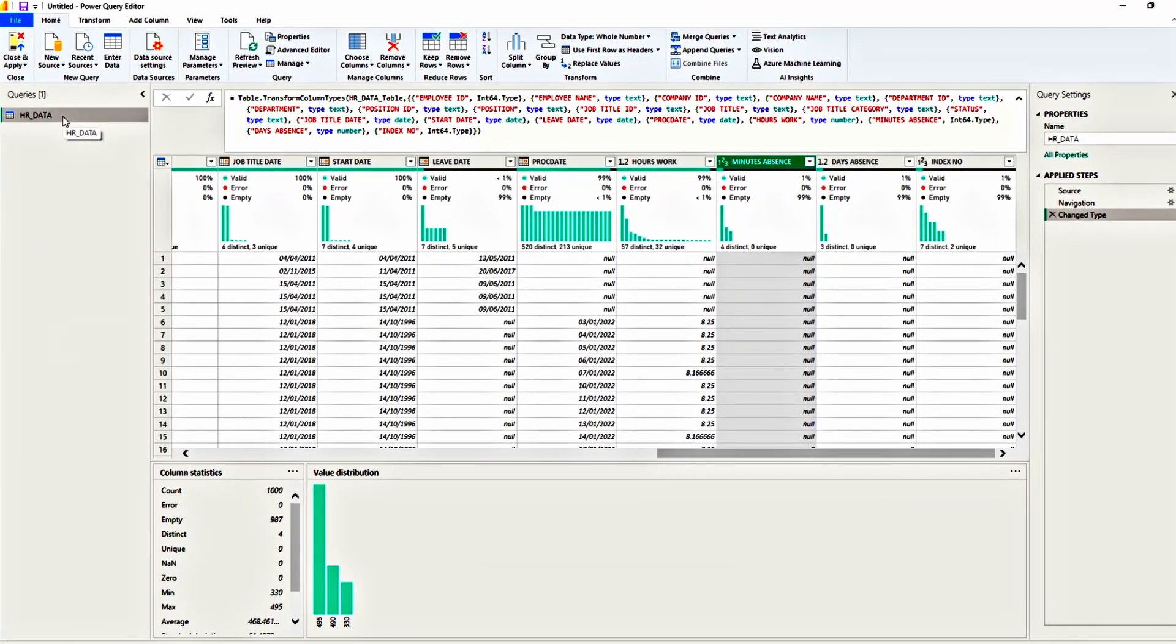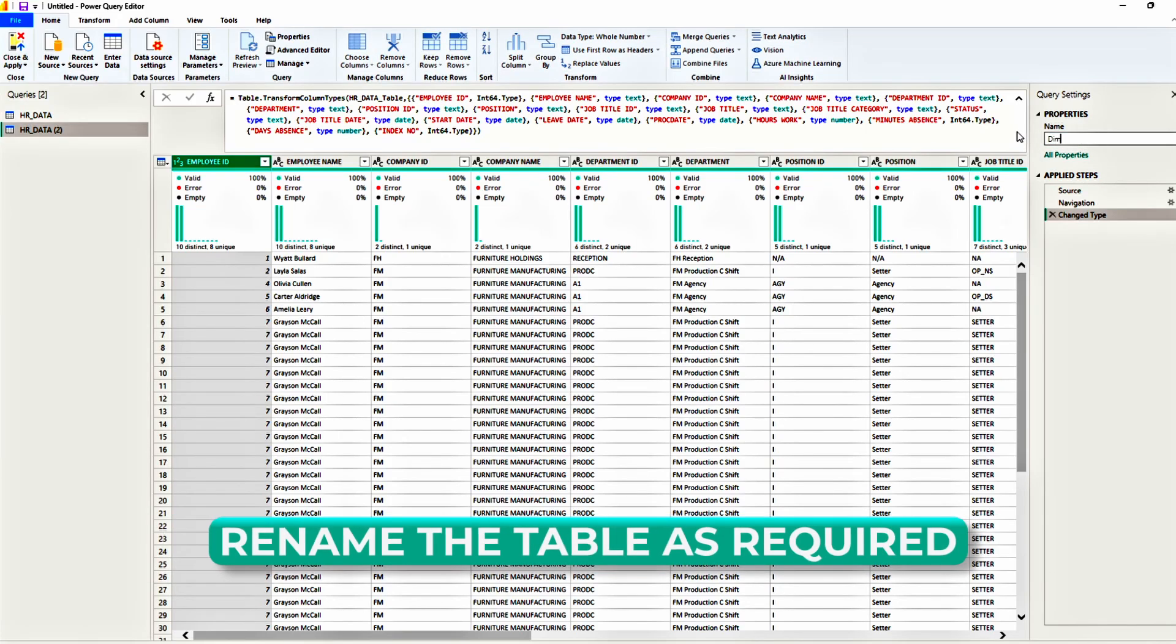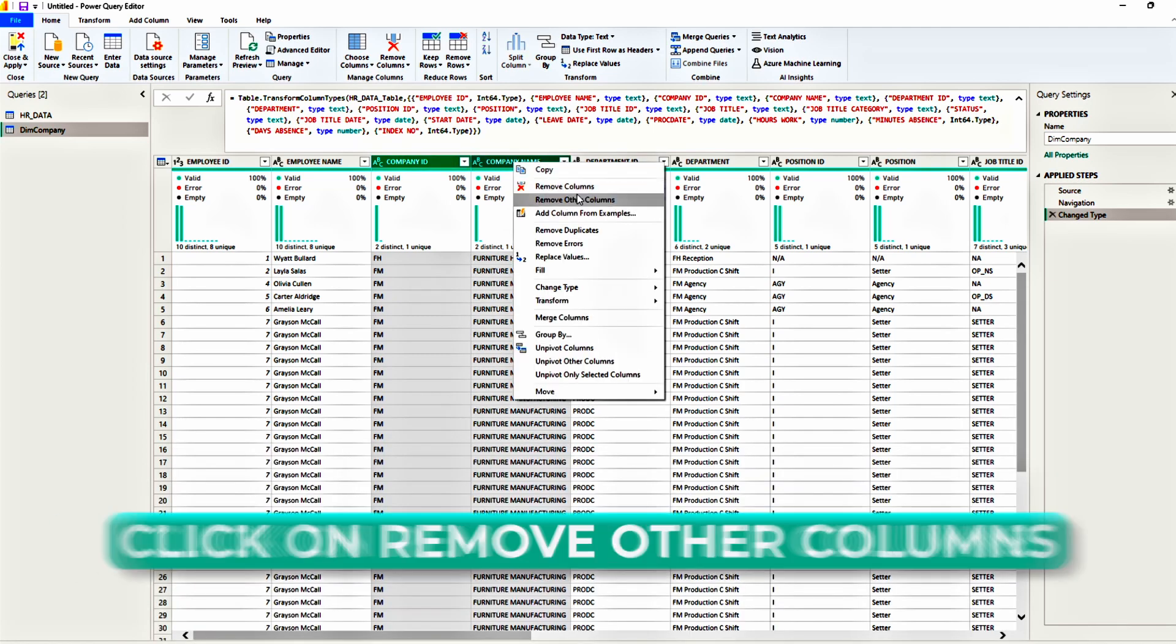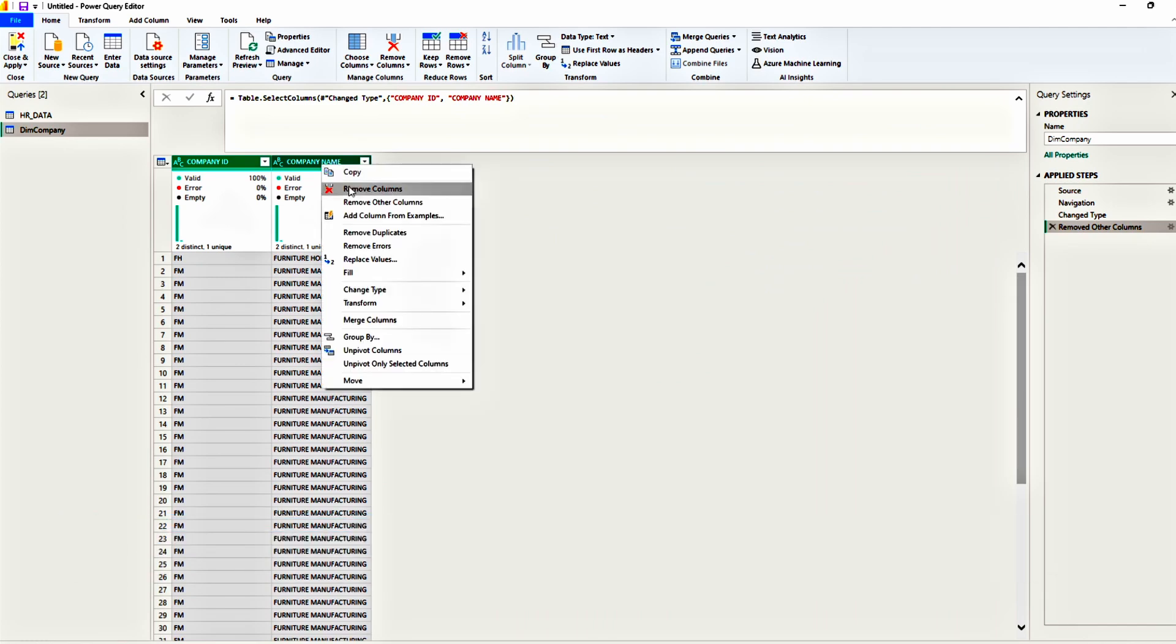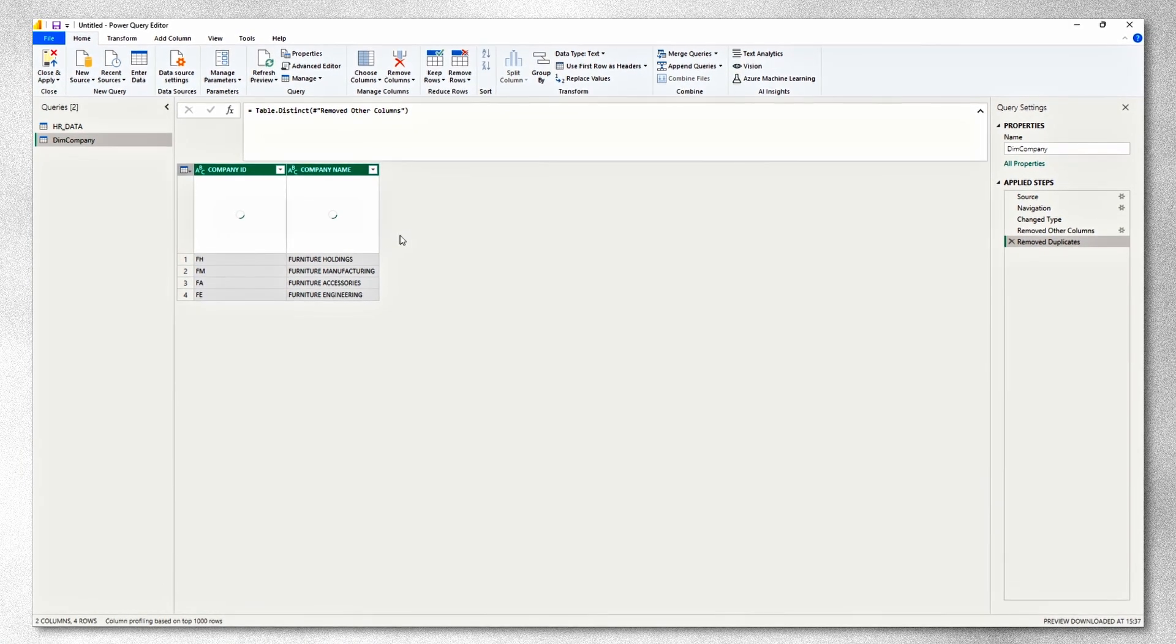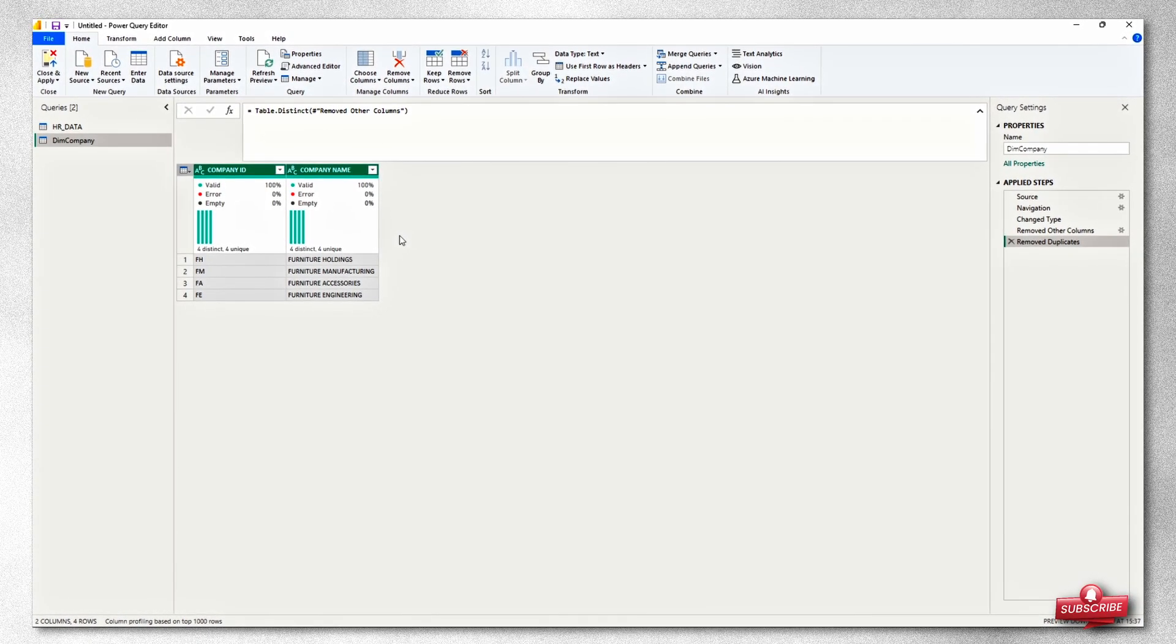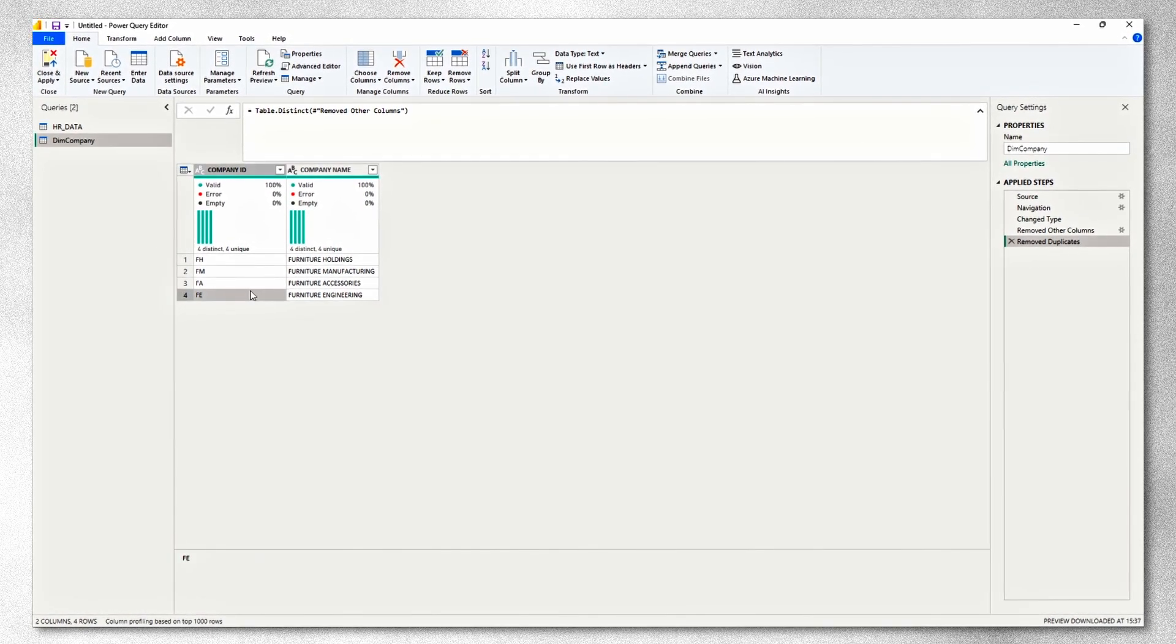First, let's duplicate this table. Right click on the table, choose duplicate. We will rename this new table as dimension company. All we need to do now is select the company ID, the company name, right click and remove other columns. Once we've done that, we select both columns, right click and remove duplicates. This will ensure that we have a dimension table that we can use in the future to filter data that has only four rows containing the value and the code for it.